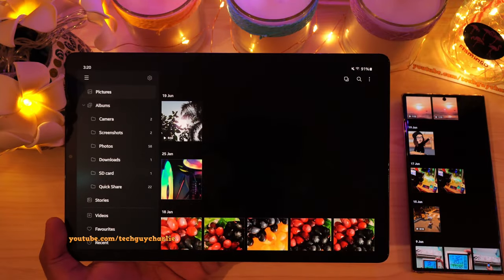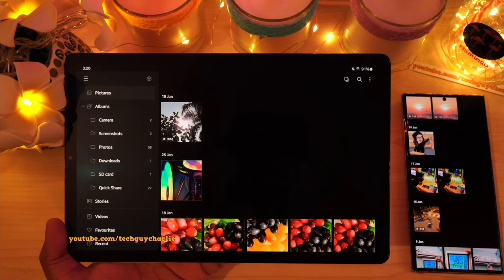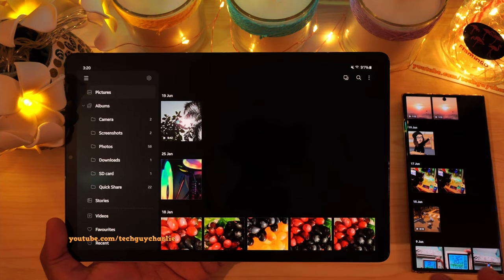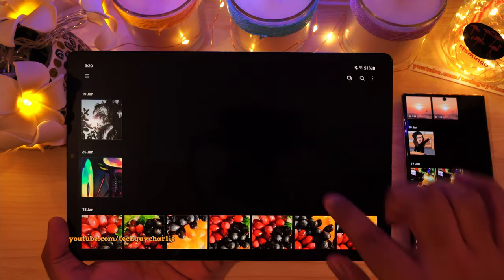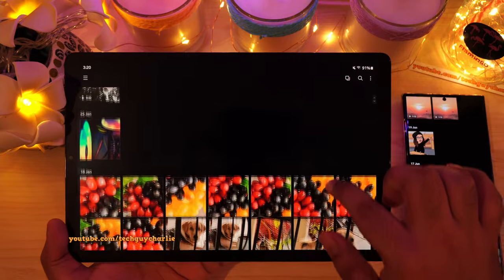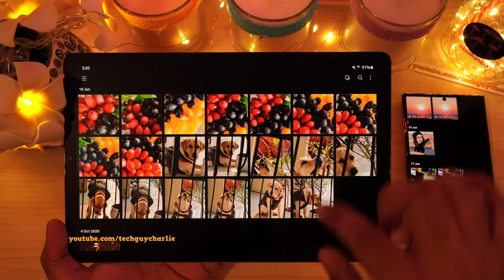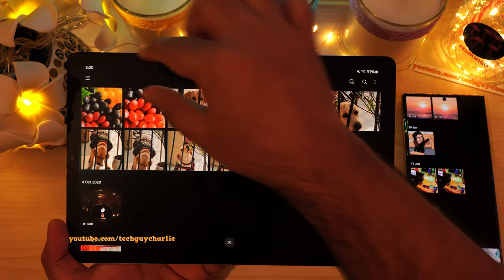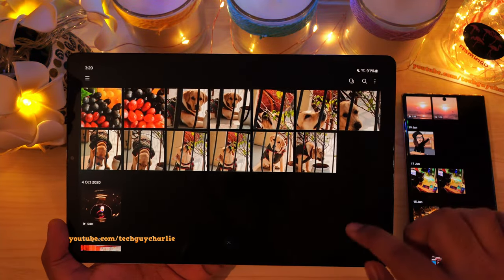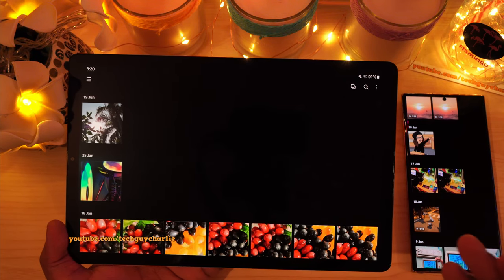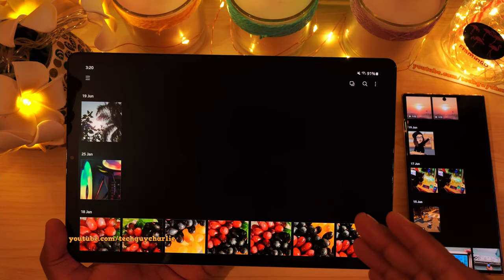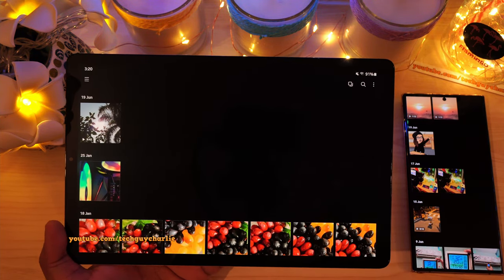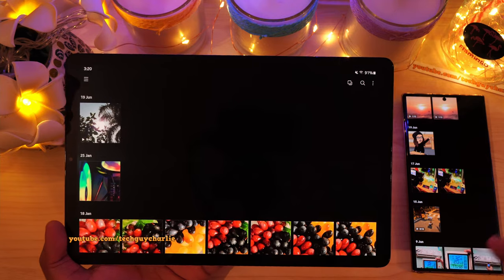Now one feature that the tablet does not get compared to phones is full screen scrolling. So let me close this — as I scroll, you guys can see that the status bar is still there. Now there is an option in a secret menu to enable this feature, but let me show you it doesn't actually work.